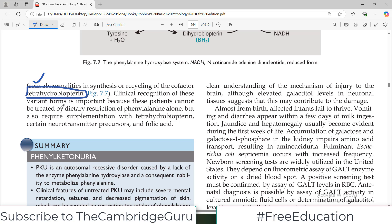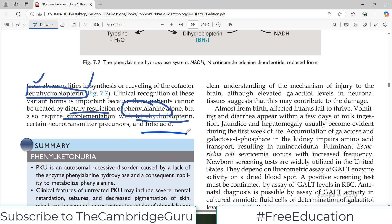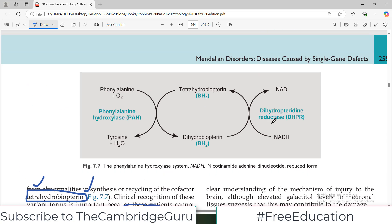Clinical recognition of these variant forms is important because these patients cannot be treated by dietary restriction of phenylalanine alone — that is not even the problem in their case. Instead, they require additional supplementation with tetrahydrobiopterin, certain neurotransmitter precursors, and folic acid.